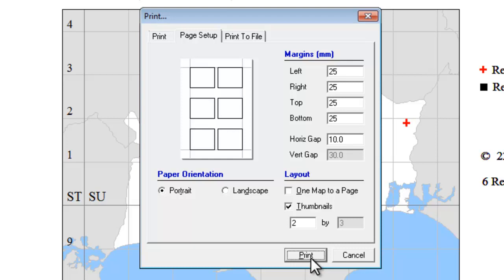That does mean that if you have a PDF writer on your computer and you want to produce your MapMate maps as a PDF document, if you set the PDF writer as your default printer and then click on the print button here, it will direct it to a PDF file.